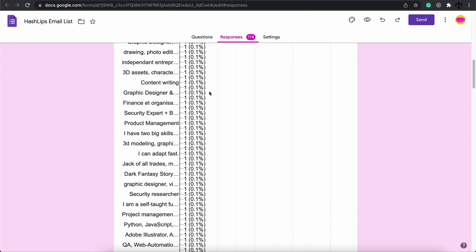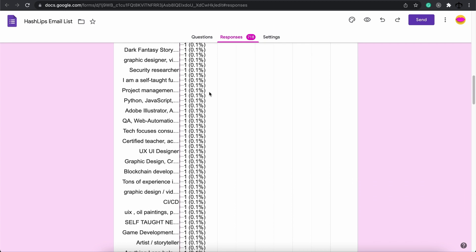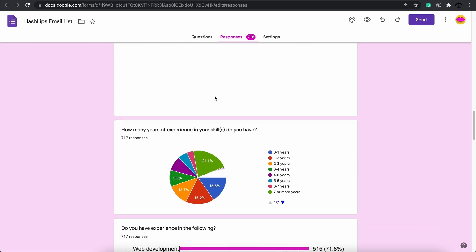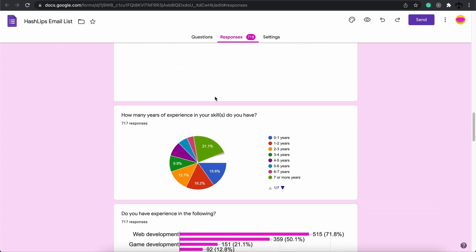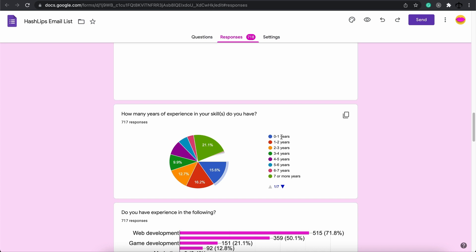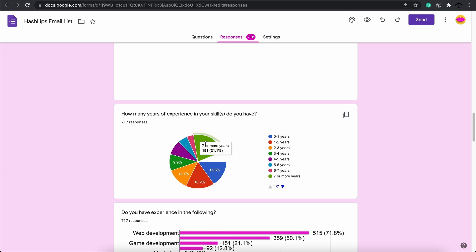Then if we go down let's look at the next question that I asked and that was how many years of experience do people have. What Google did was kind of give me this pie chart where I can now easily see how many people have 0 to 1 years experience which is this blue, how many people have 1 to 2 years, 2 to 3 years and so on. We can see that a majority of people actually have 7 or more years experience which is this green one over here. Roughly about 151 people.